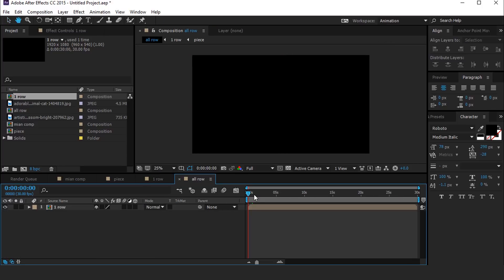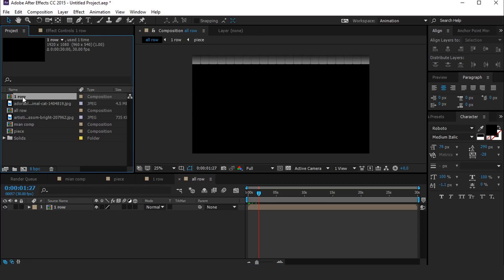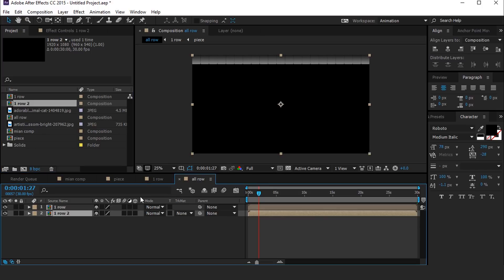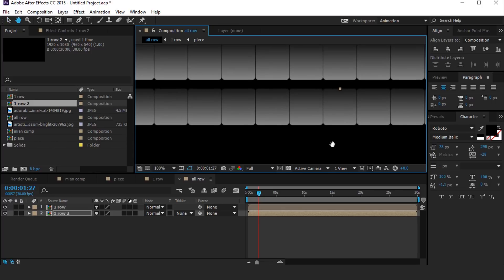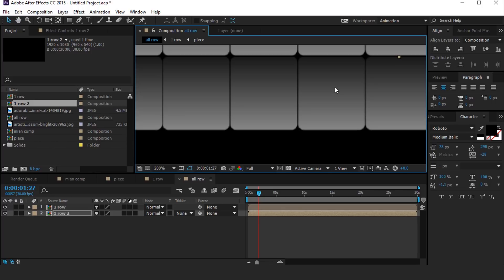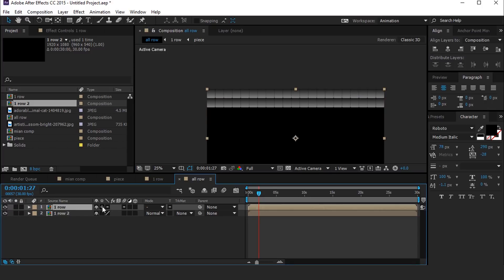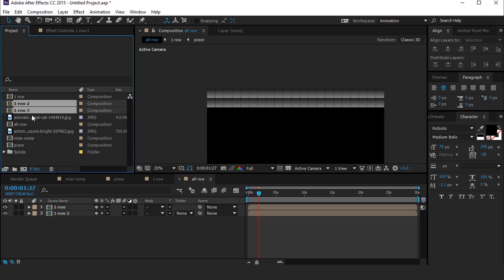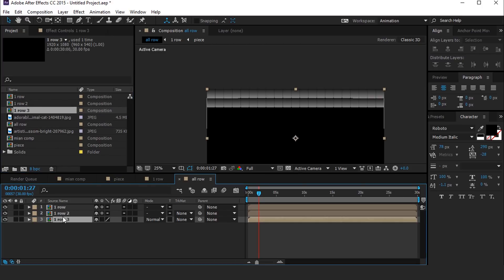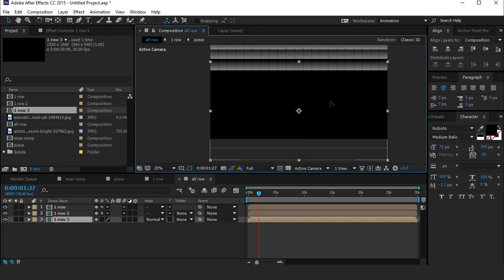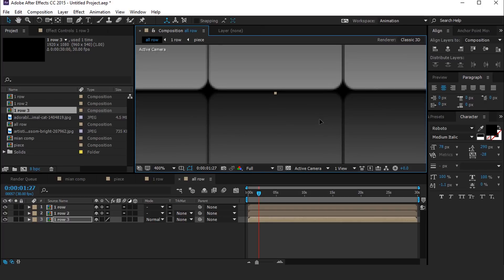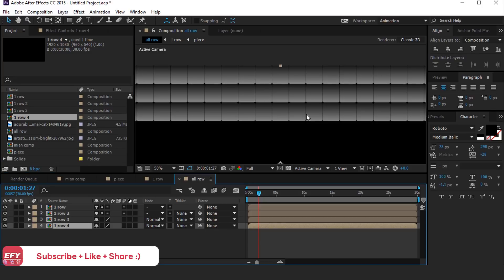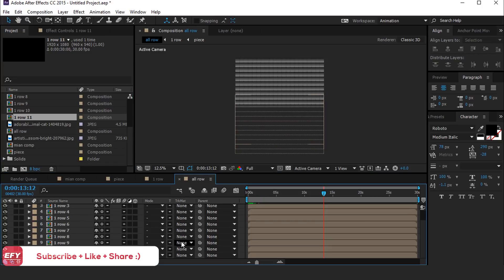Now go to the All Row composition. Then go to the project window and duplicate the First Row comp. Drag it into the timeline below the first row layer, and move the second row layer below the first row. Make sure to turn on the collapse transform icon. Again duplicate the row comp and drag into the timeline, placing it below the second row. Do the same multiple times. After placing all row layers, it looks like this.